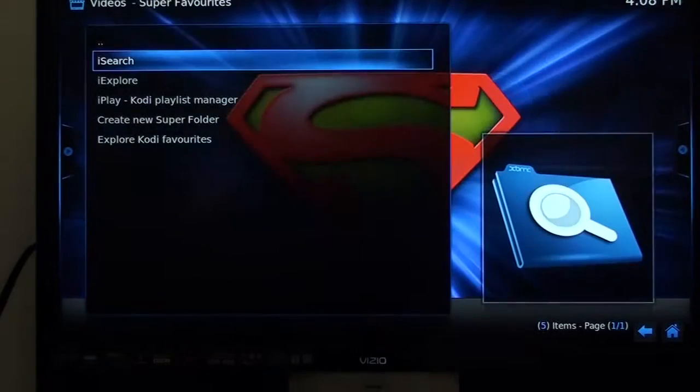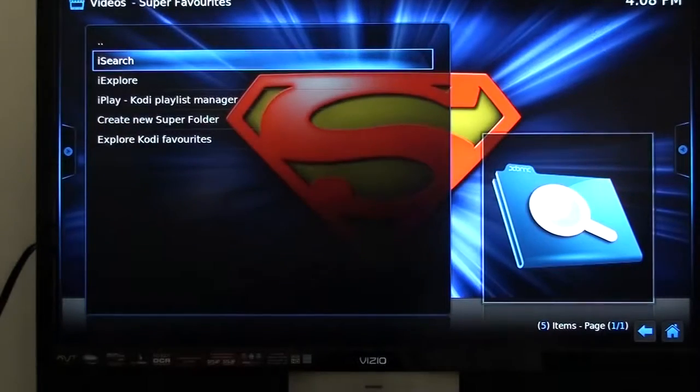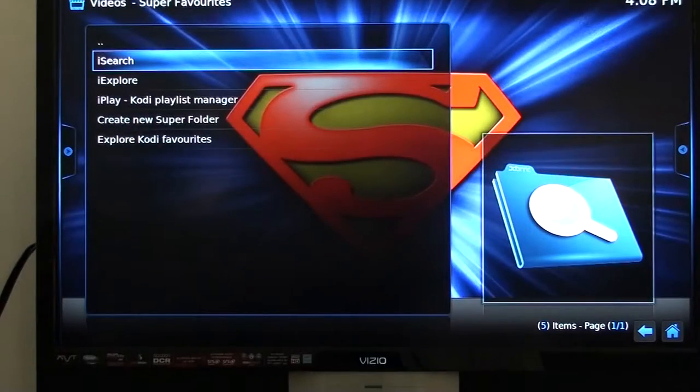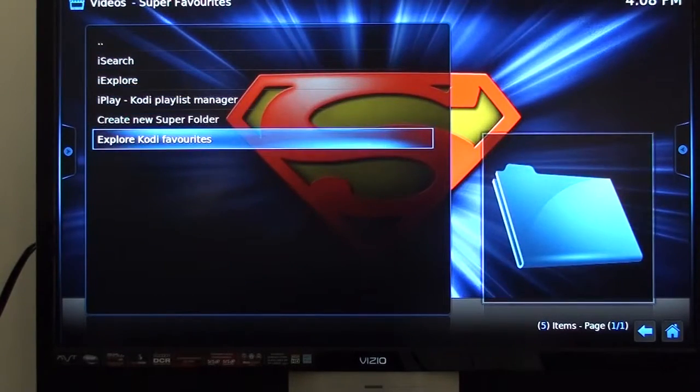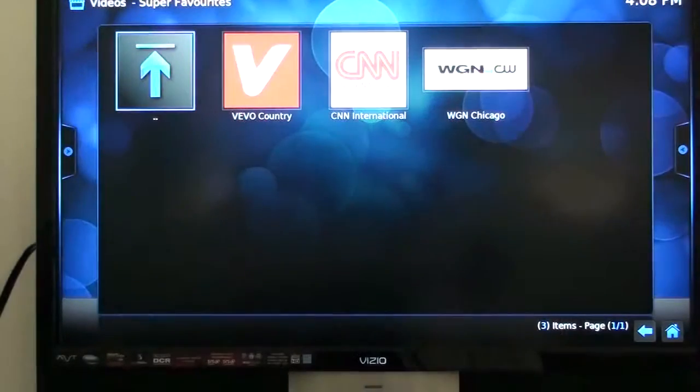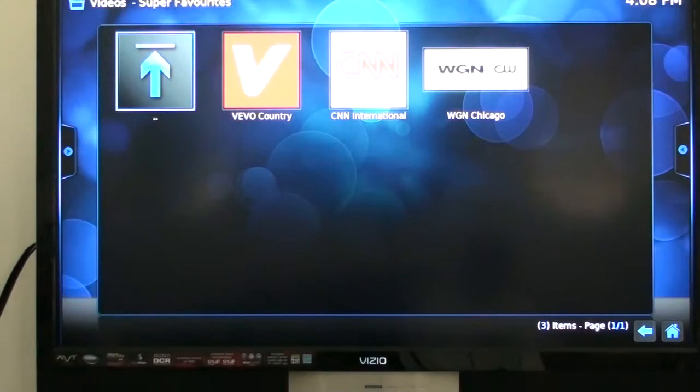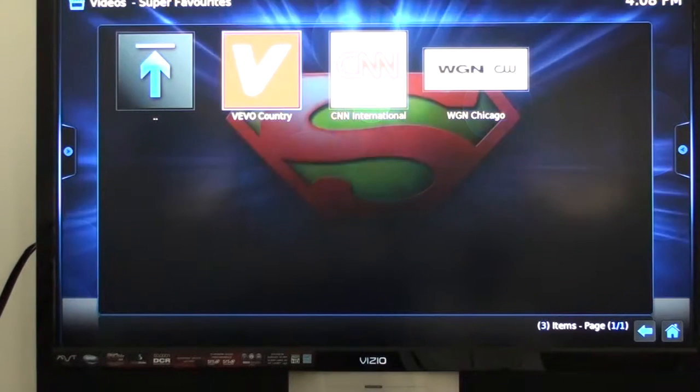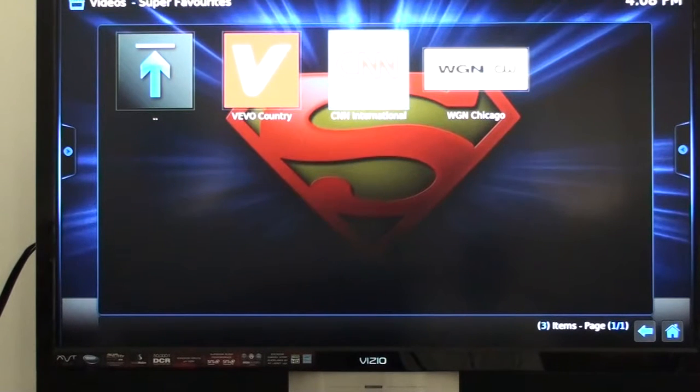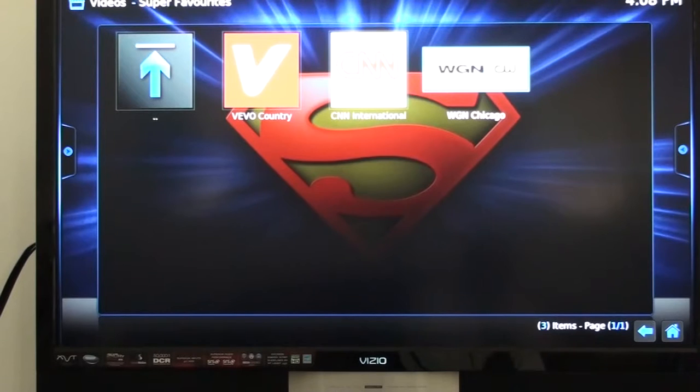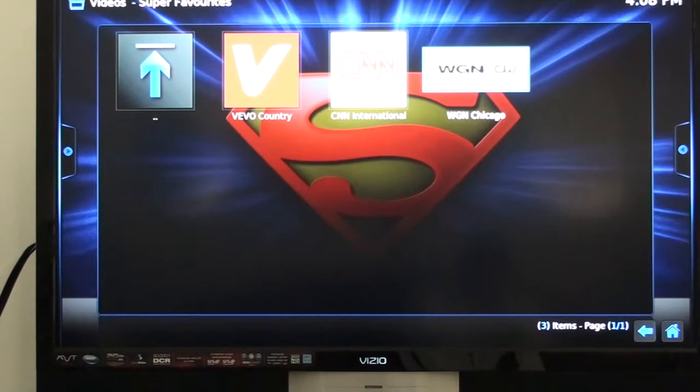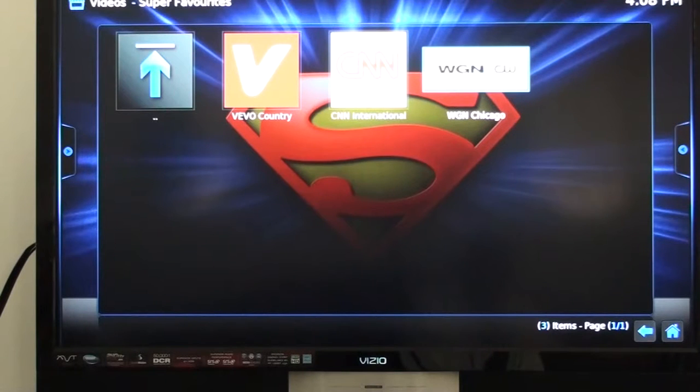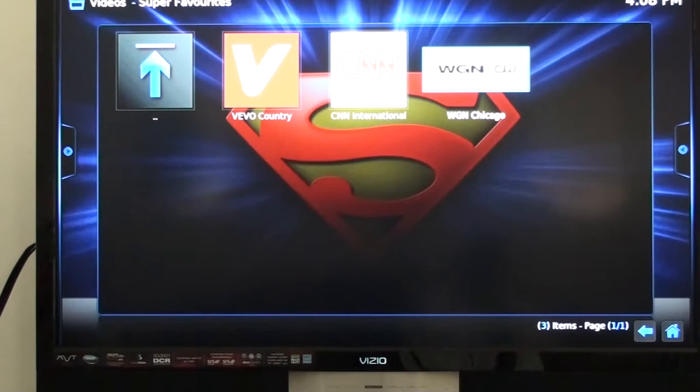Remember earlier I told you those little squiggly lines or the lines at the bottom below the house. You're going to go down to explore Kodi's favorites and you can see we went to Vivo earlier - there's Vivo, CNN, WGN. It puts those things to your super favorites so you don't have to go looking for them all the time. So if there's some station that you like when you're going through, or even a movie that you like, you can put it over here.